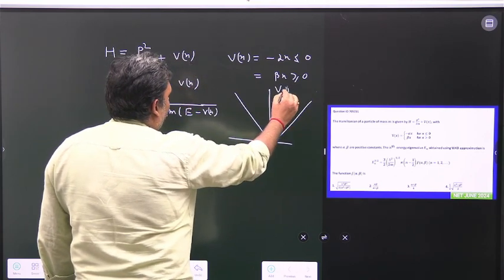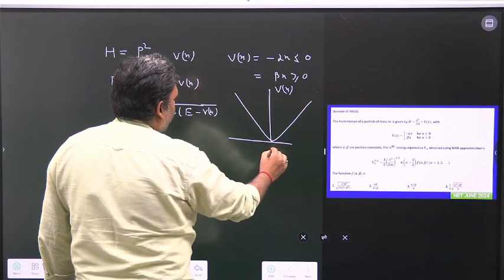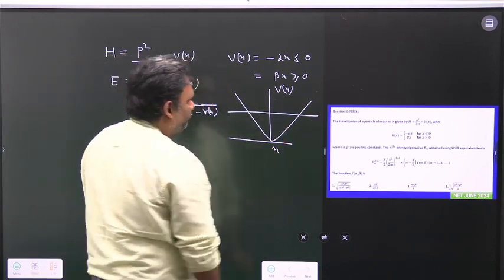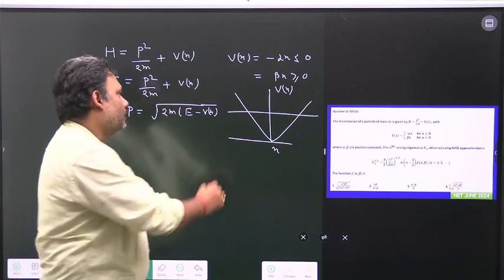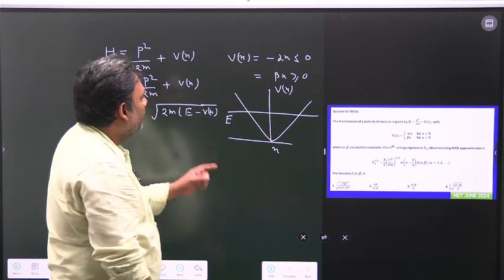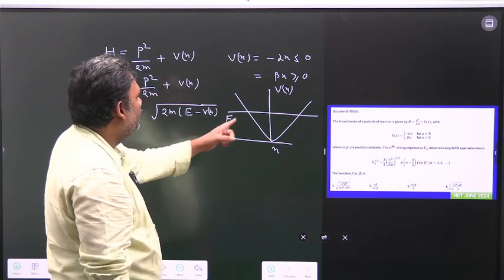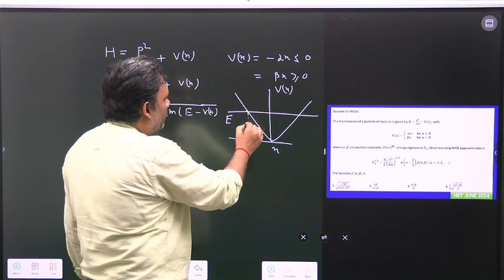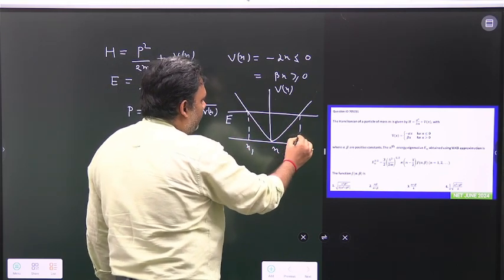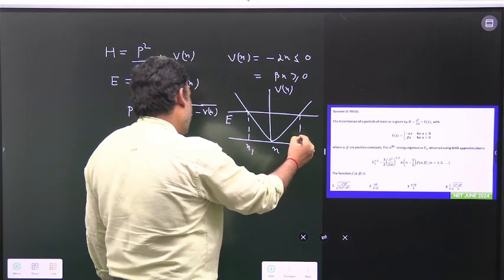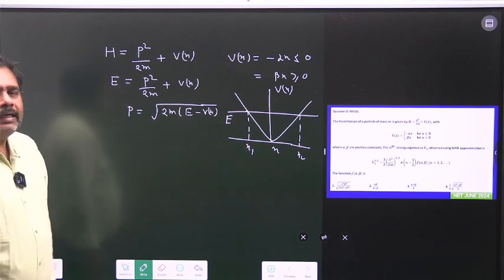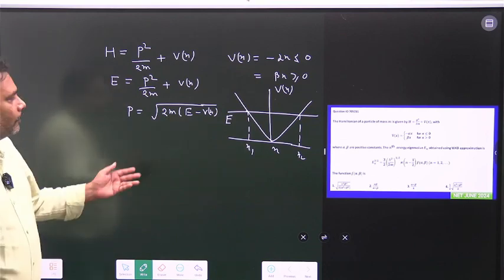This is basically V(x) versus x. For a particular value of energy, we have two turning points — turning point x1 and turning point x2. We can easily calculate both turning points, but before that let us write the WKB formula.